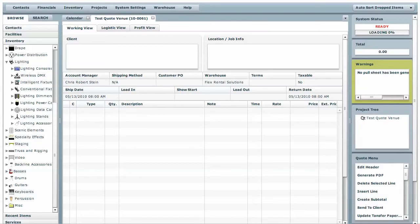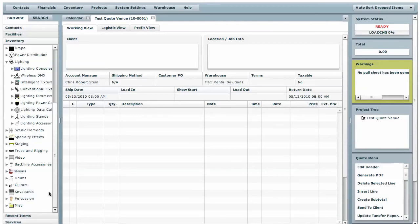One of the things that's always annoyed me in other systems is the lack of ability to have multiple attributes for a single contact. For example, say there's a company that you rent from that would be considered a vendor to you. If that same company also rented gear from you, they would be a client of yours. We have a way to take care of that in our system and allow multiple attributes for a single contact.